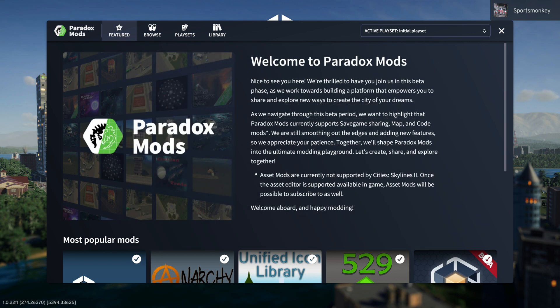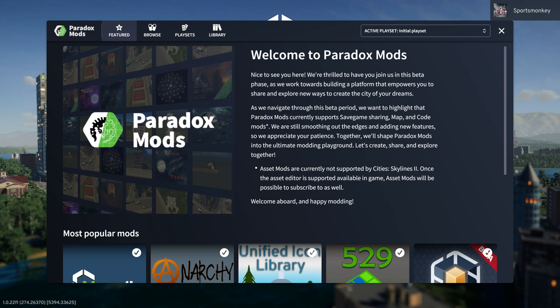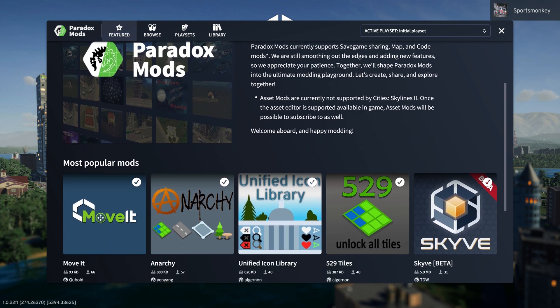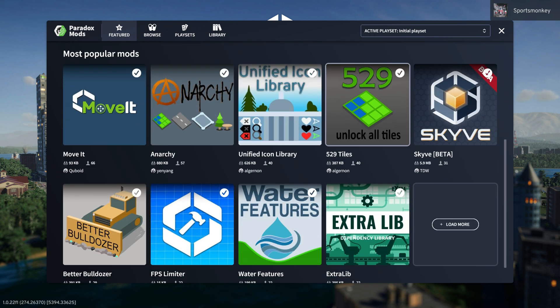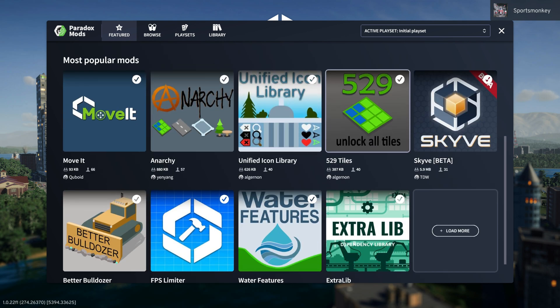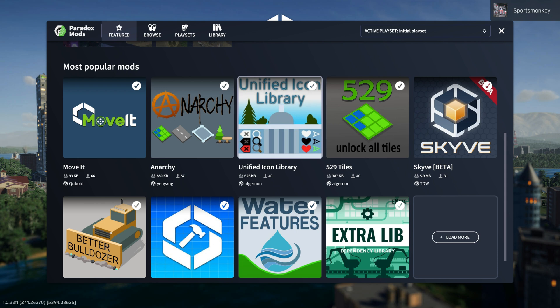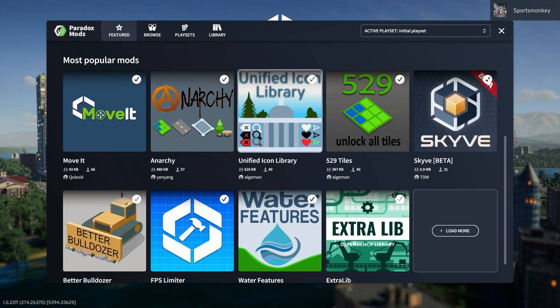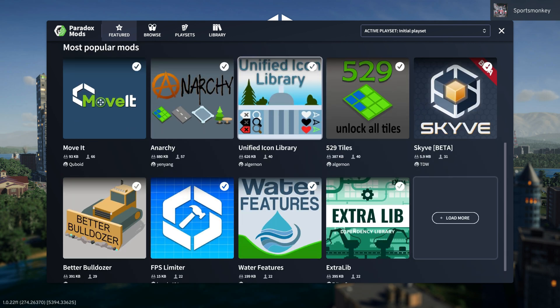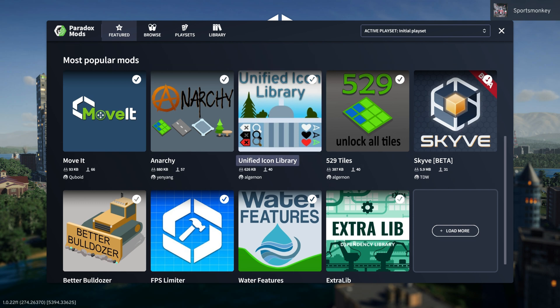So welcome to Paradox Mods in Cities Skylines 2. As you can see here, we have a bunch of mods that some of us on ThunderStore.io were already using. My initial feeling of just looking at the featured mods on Paradox Mods, everything is amazing. I love how the icons are huge, so you're not squinting your eyes and you know exactly what you're going to click on.